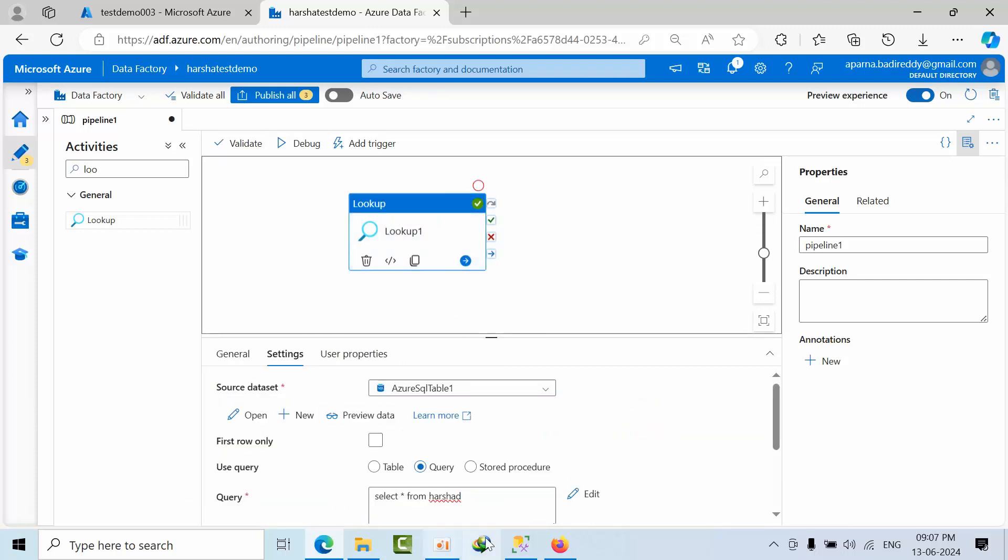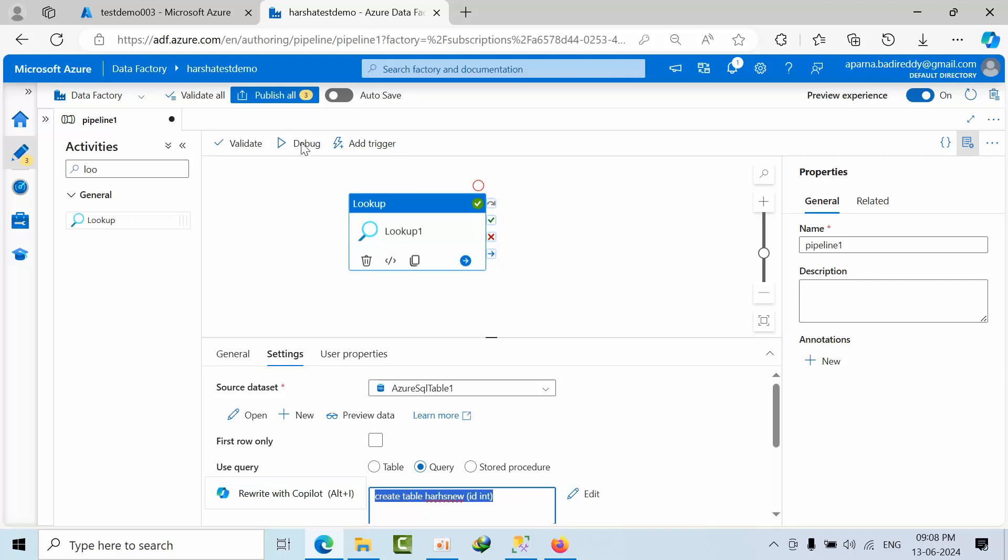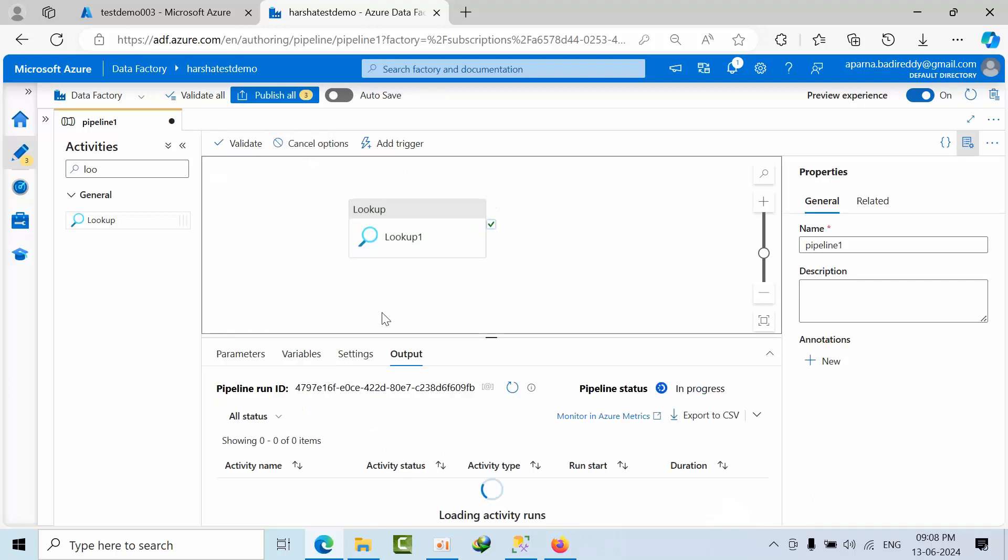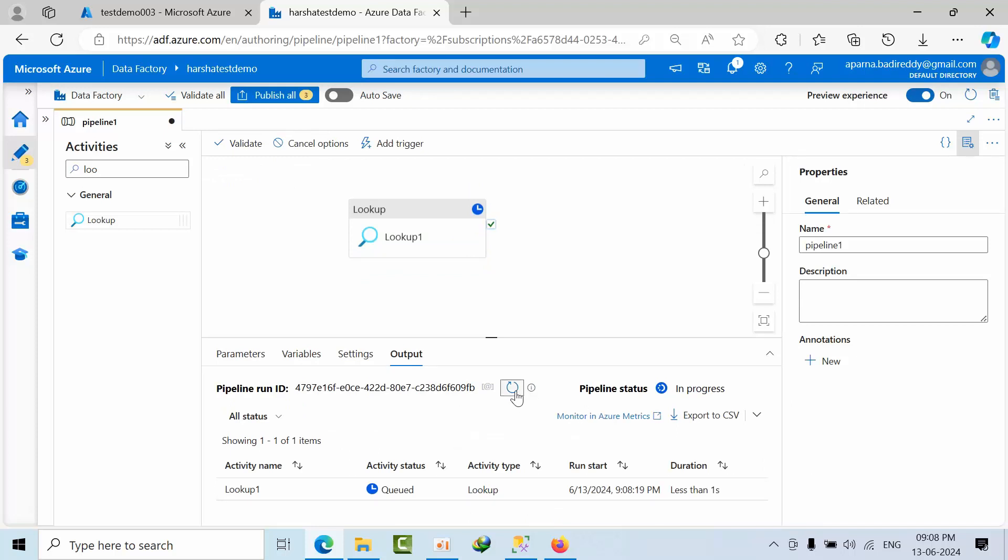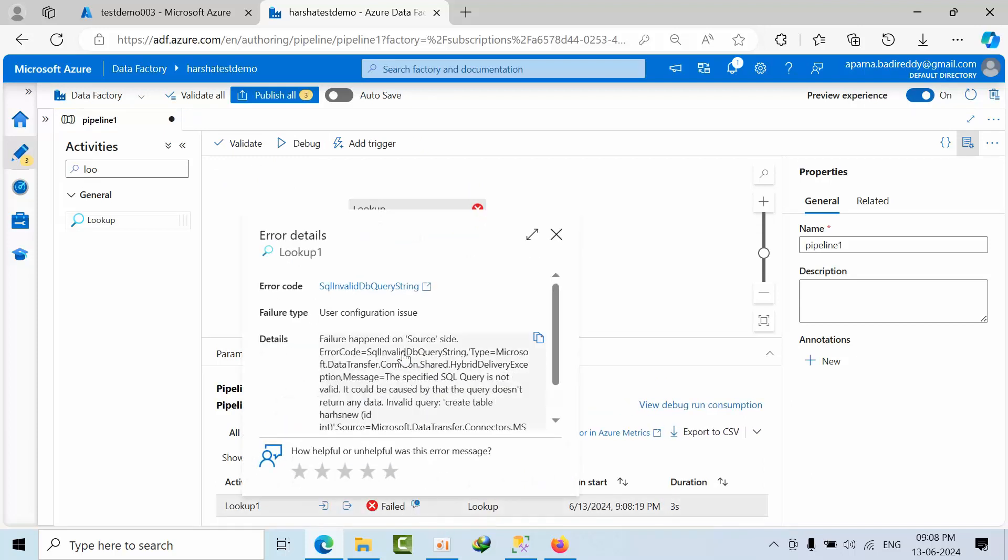Now what I will do here. So I will pass one thing. Create table Arsha new, ID init. So I just passed the DML statement. If I click debug. It got failed. But if you see, this is the error.